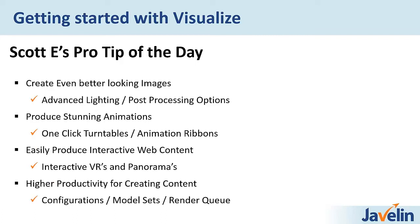In Visualize Pro, you do have the capability, in our opinion, to create even better-looking images. So some of the things we saw there, like advanced lighting and the post-processing, really help with that. You do have the ability to create animations. You can even move the components through the animation, and very easy to manipulate the cameras and all the lighting in the animations. You can produce interactive web content, which is very unique to this offering, which is just amazing online. And you can work in higher productivity using configurations and the queue. That's a huge advantage if you do a lot of these renderings.